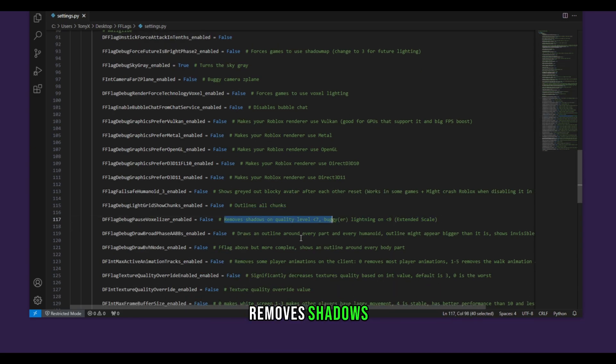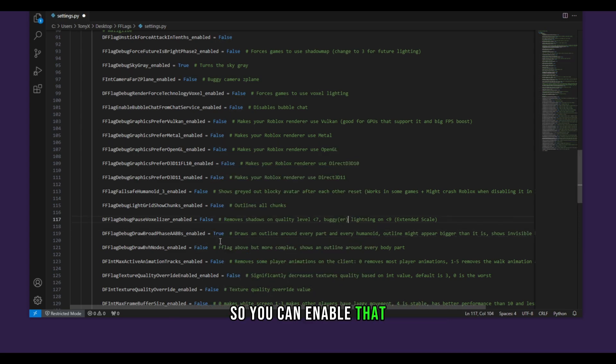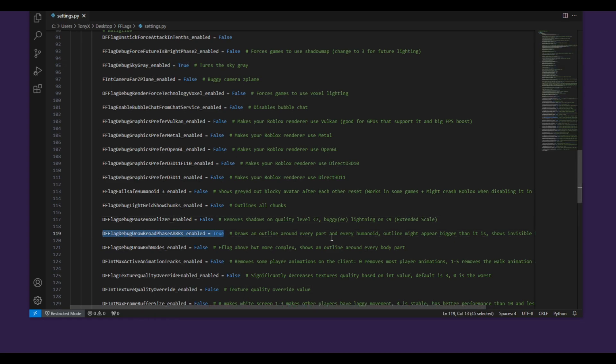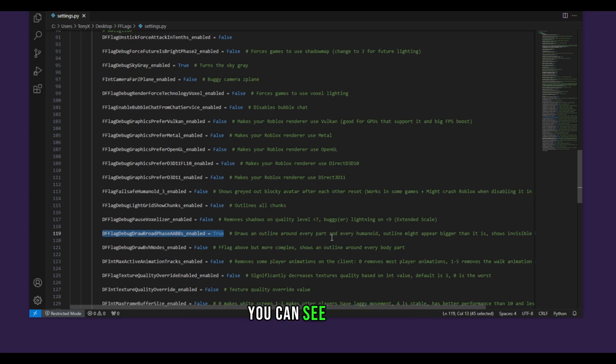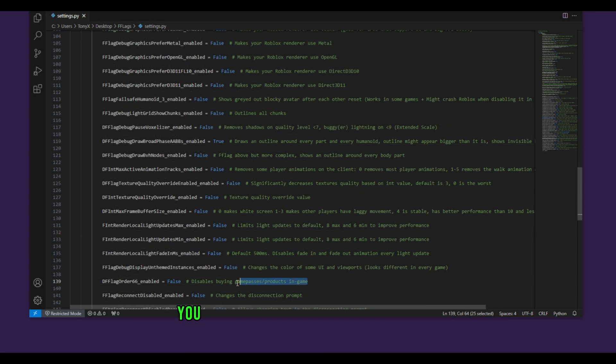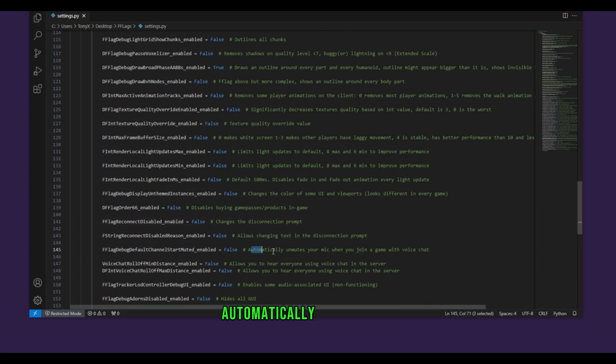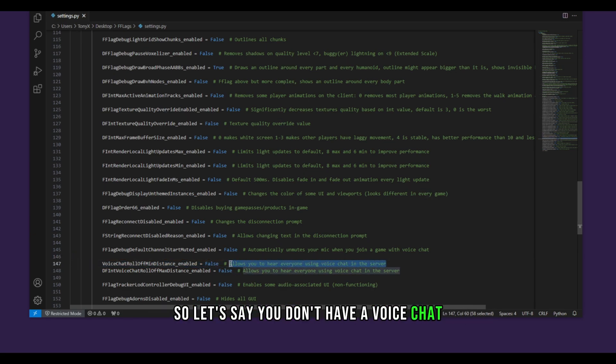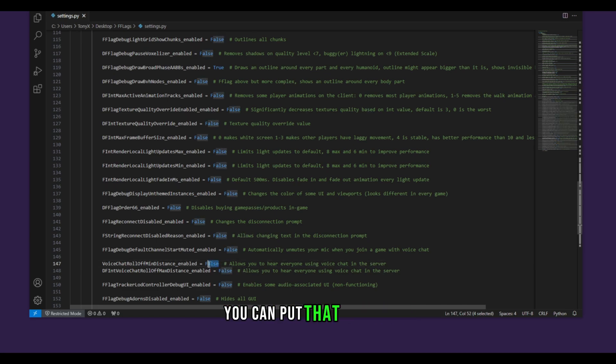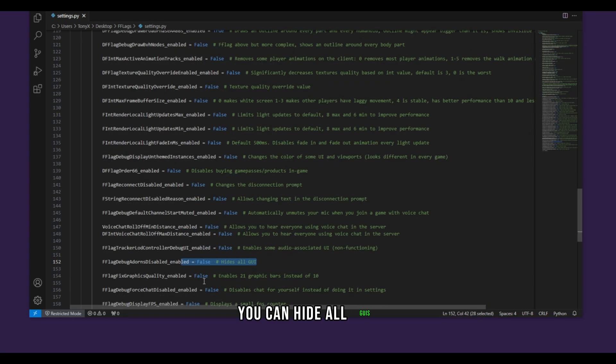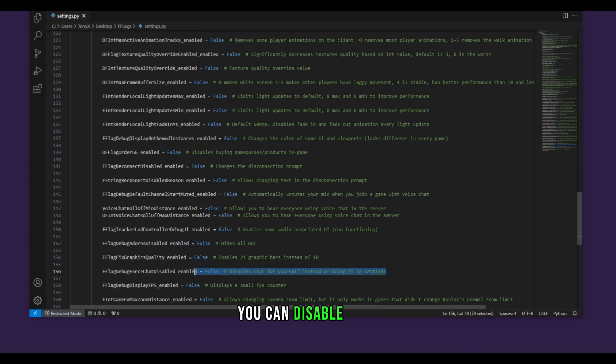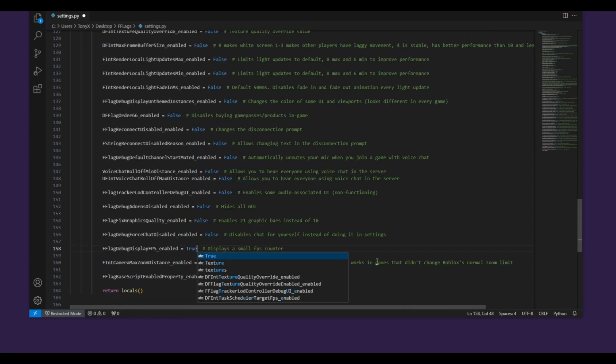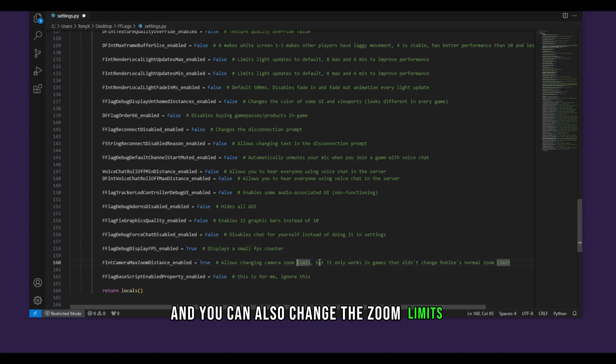Remove shadows and then there is an ESP for everything so you can enable that and this will actually enable ESP for everything. So you can see fruits and blocks, you can see bones, you can see whatever you are searching for on the map. You can disable game passes and stuff. Automatically unmute mic. Allow to hear everyone using the voice chat. So let's say you don't have voice chat and you want to hear everyone, you can put that on true. You can hide all GUIs. You can disable chat. You can also display a small FPS counter and you can also change the zoom limit.